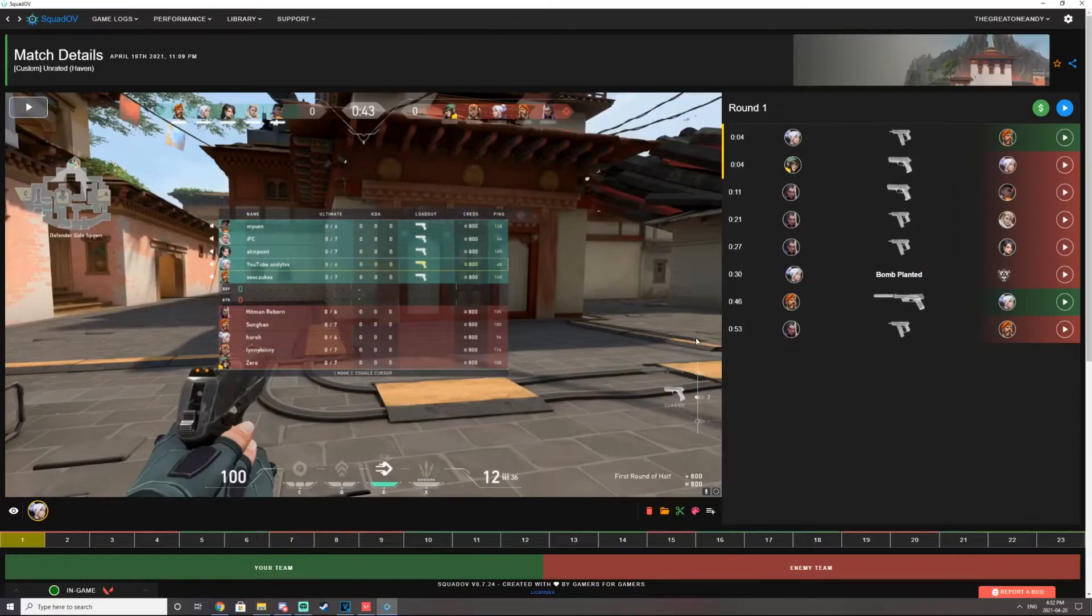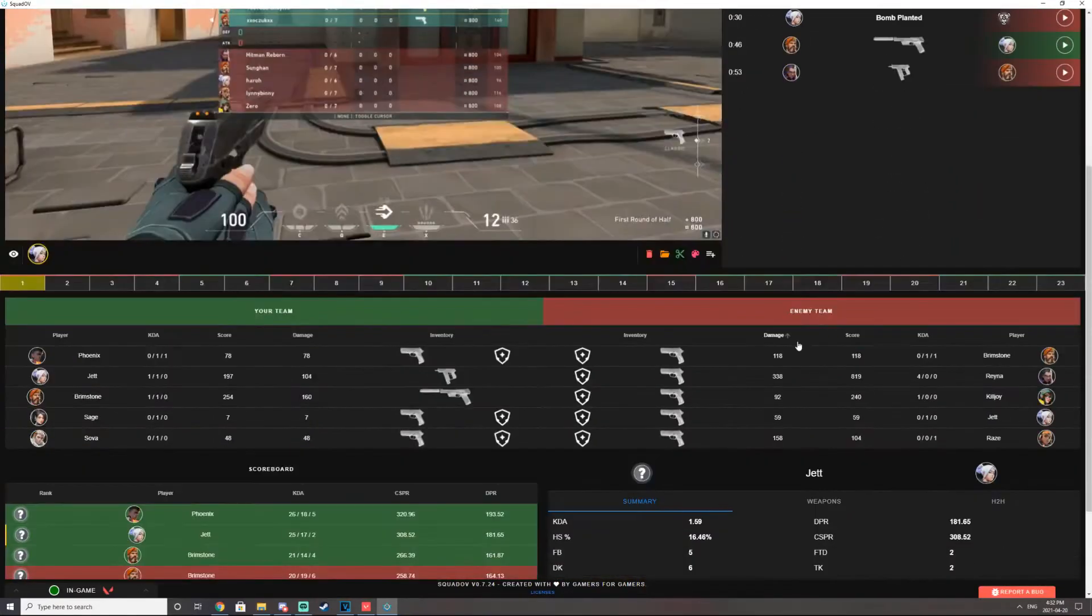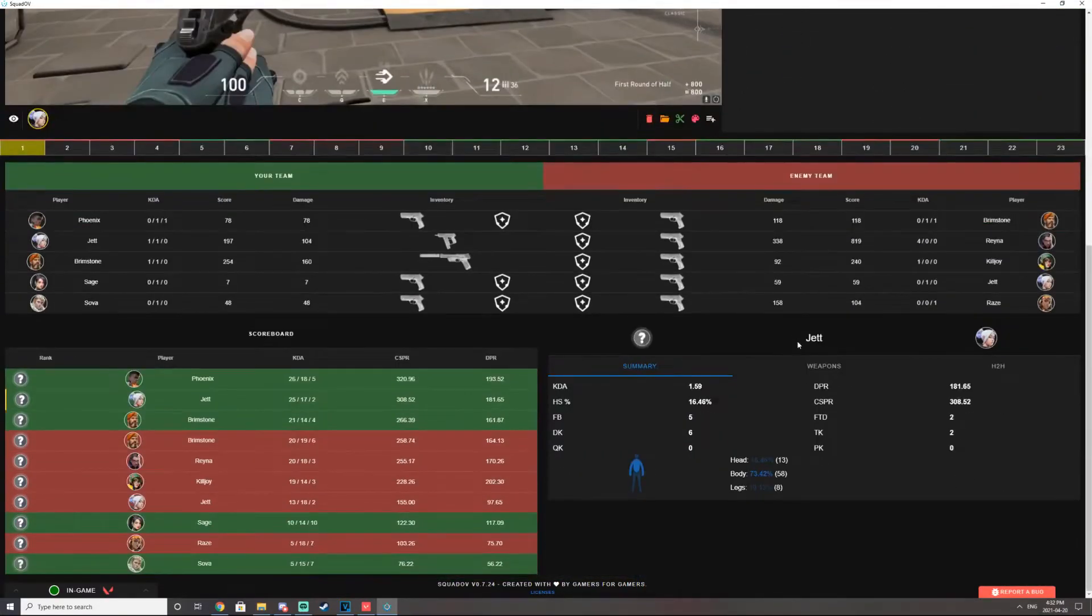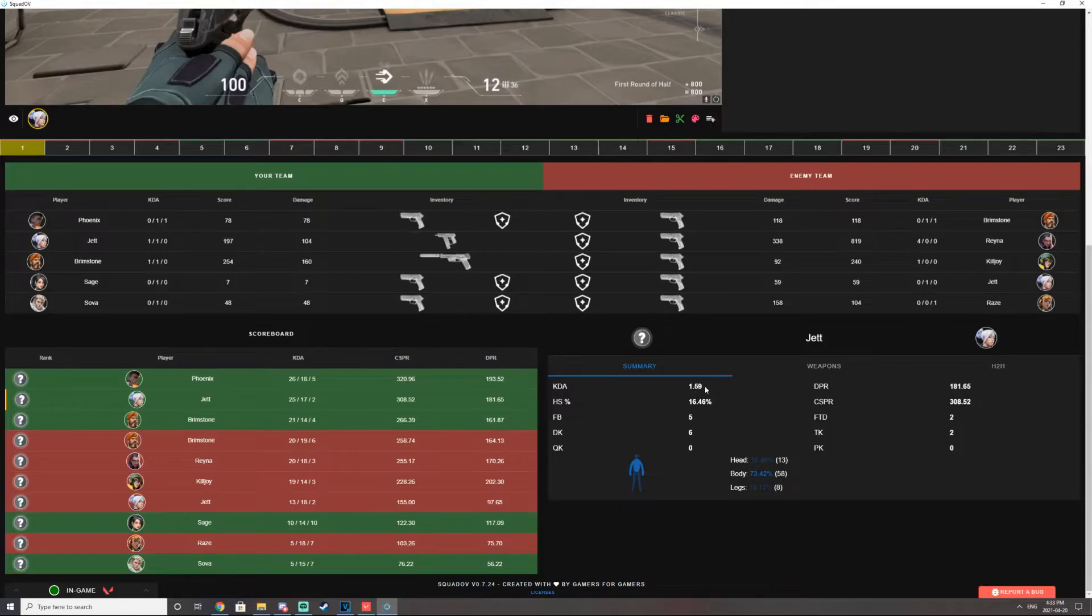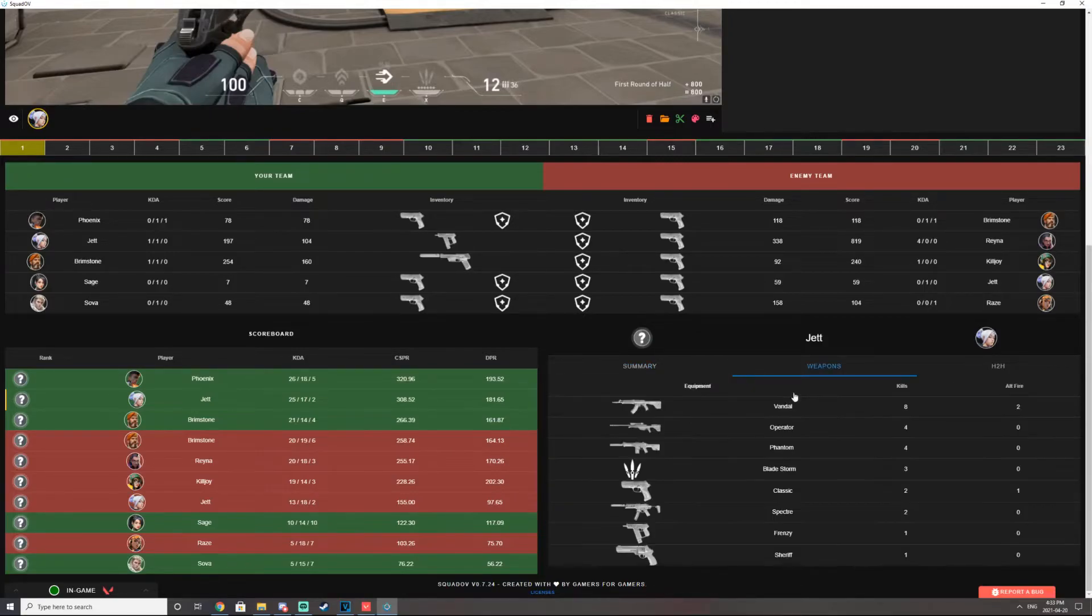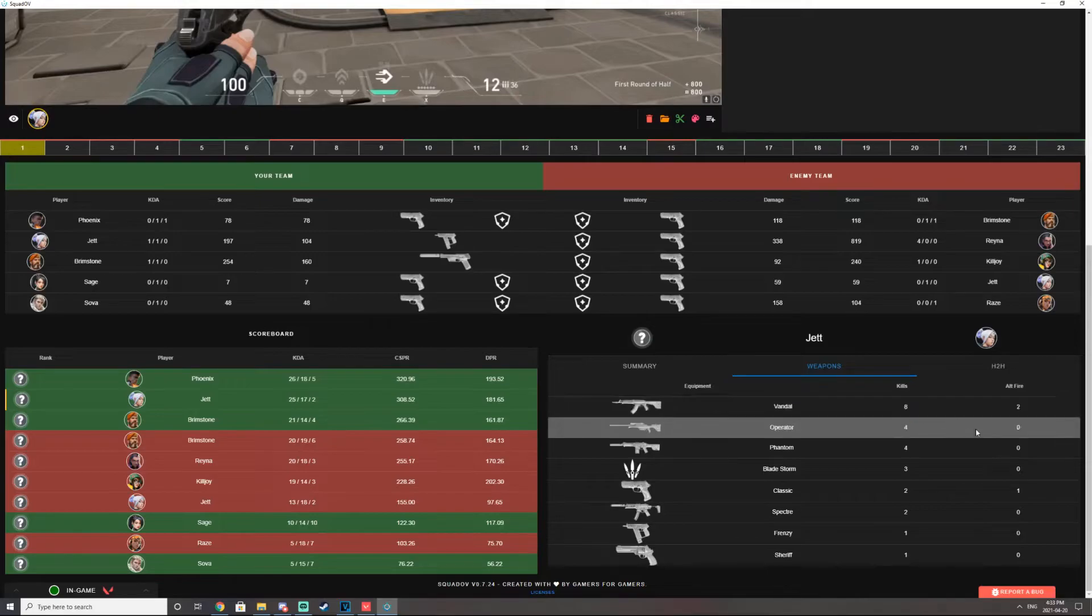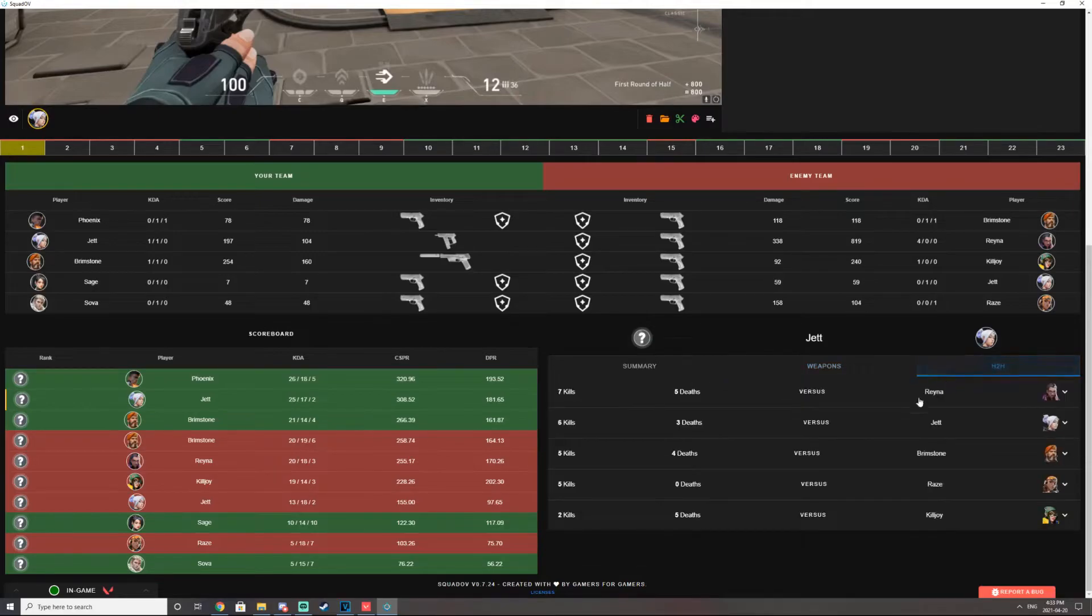And if you scroll to the bottom, it shows you the summary of the game. Like I had a 1.5 KDA, 16% headshot ratio. It shows you the weapons you use to get kills with. And it also shows you who killed you and how many times you've killed them.